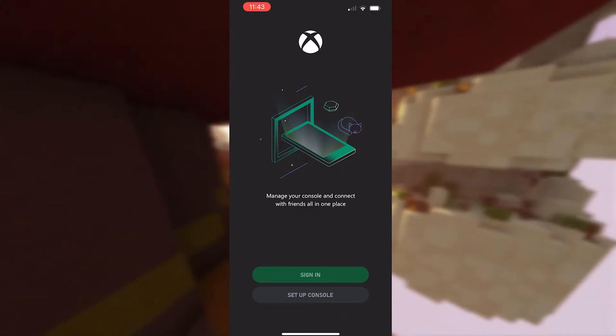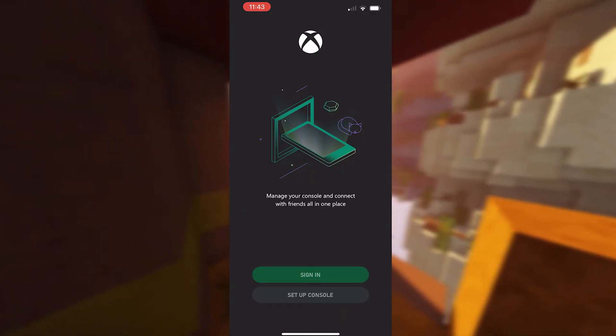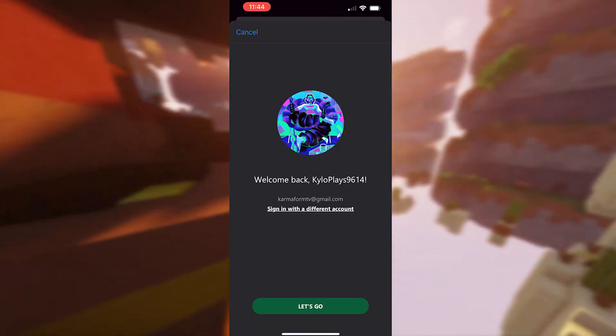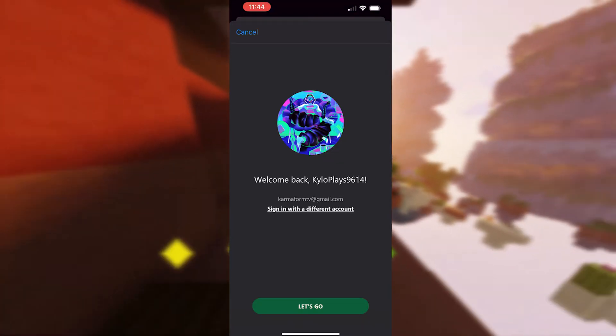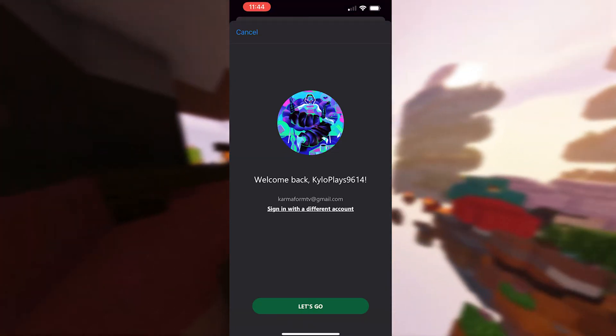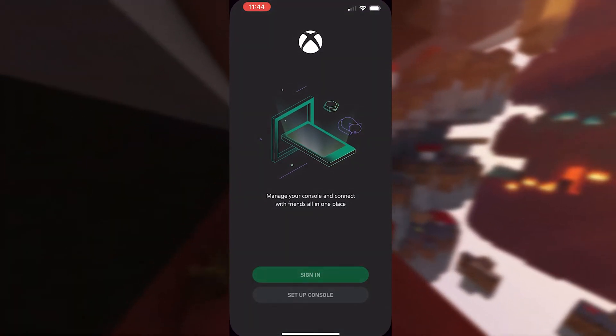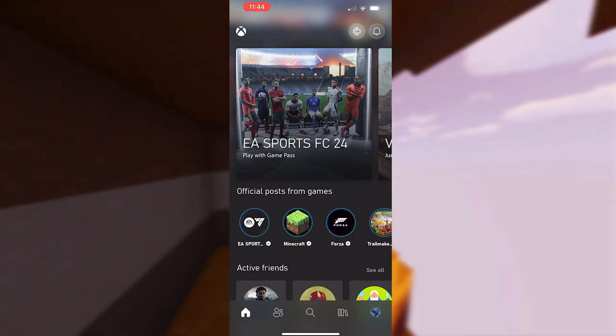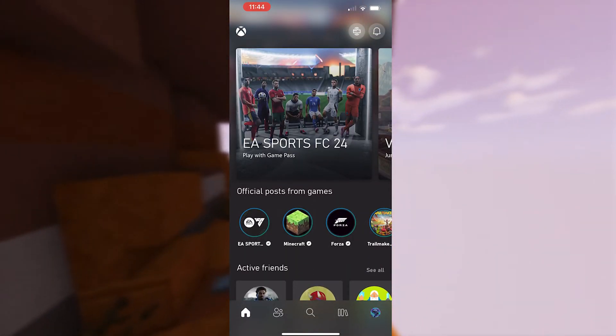It's very simple—just sign into your Xbox account. Once you sign into your Xbox Live account, click on 'Let's Go'.